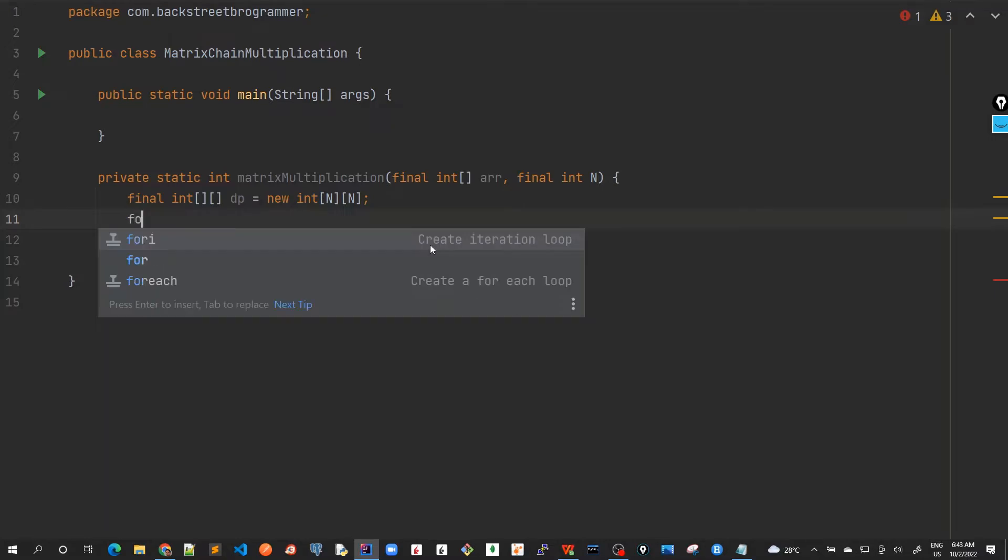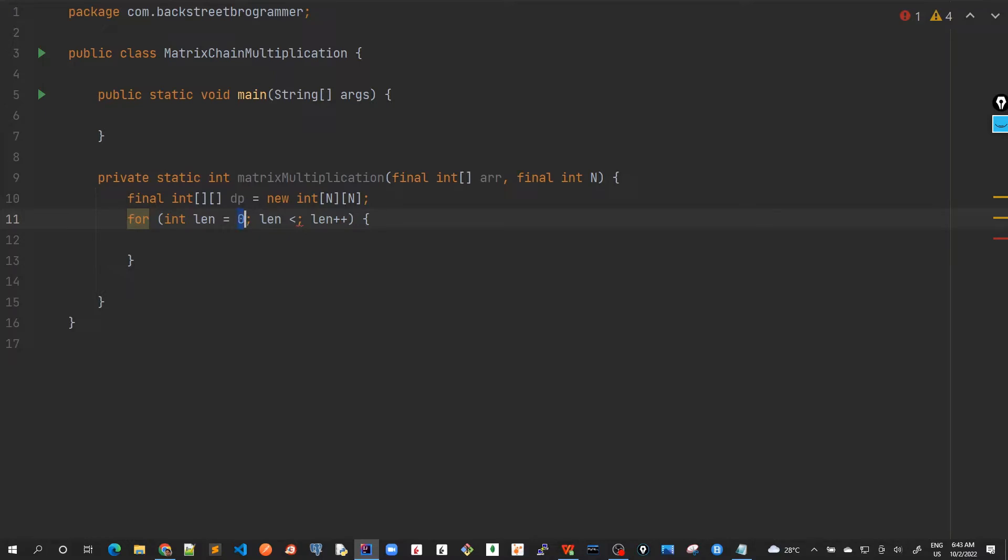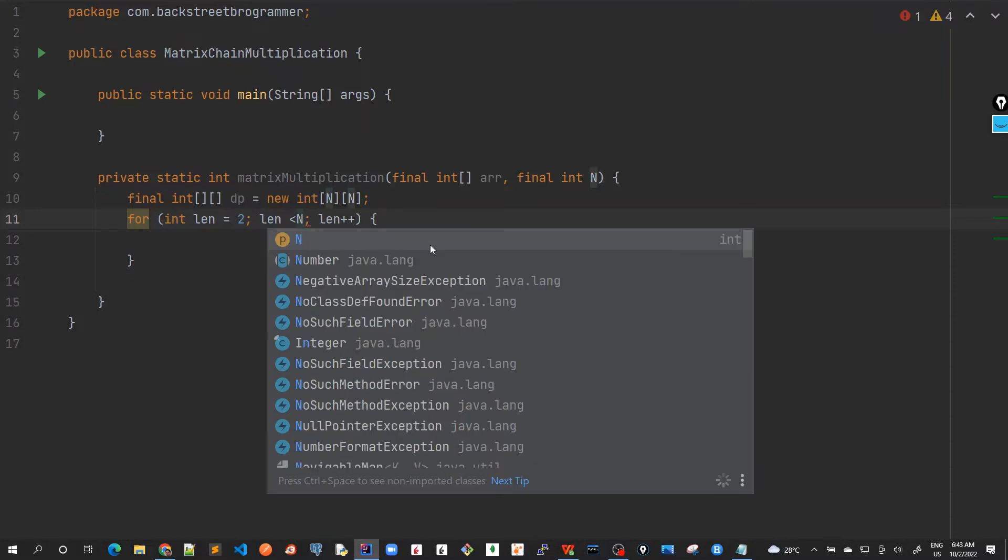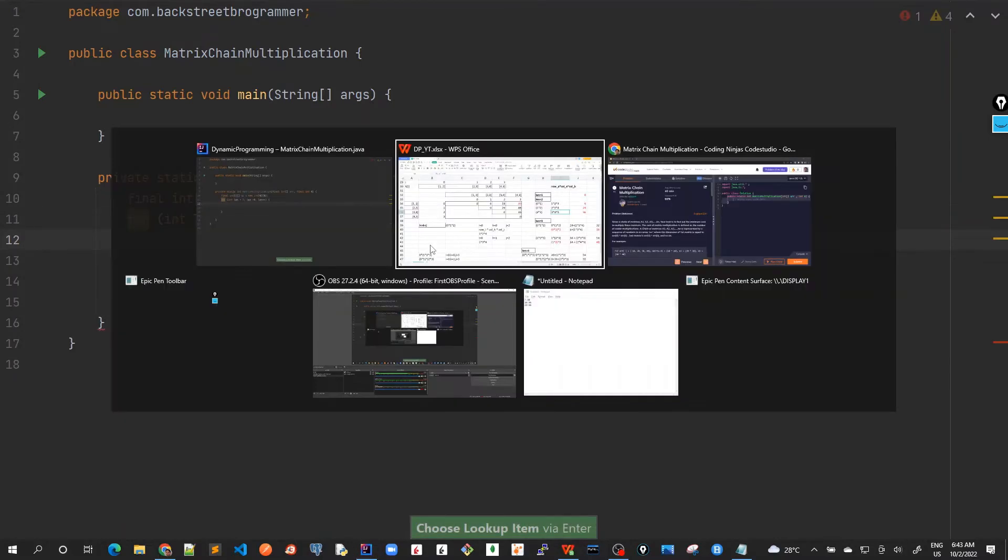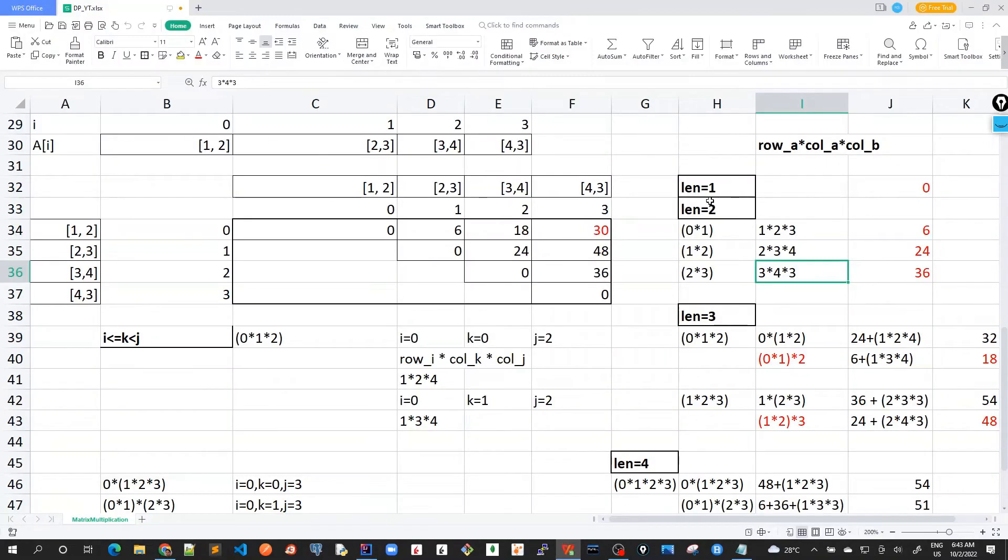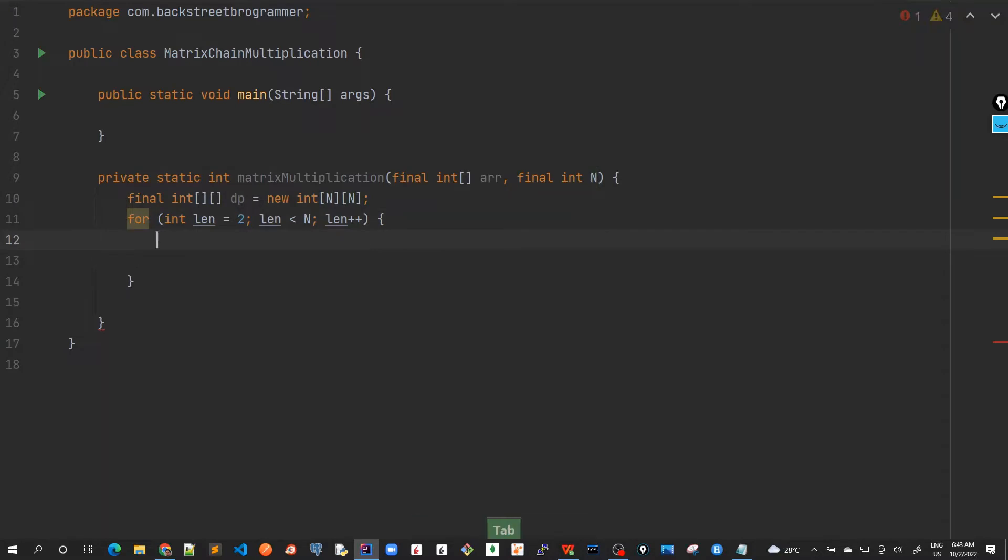So I will start with for, and I will better mark it as length. So this length is equal to 2 and length is less than n and length plus plus. We start with length equal to 2, 3 and all. That's equal to 4.